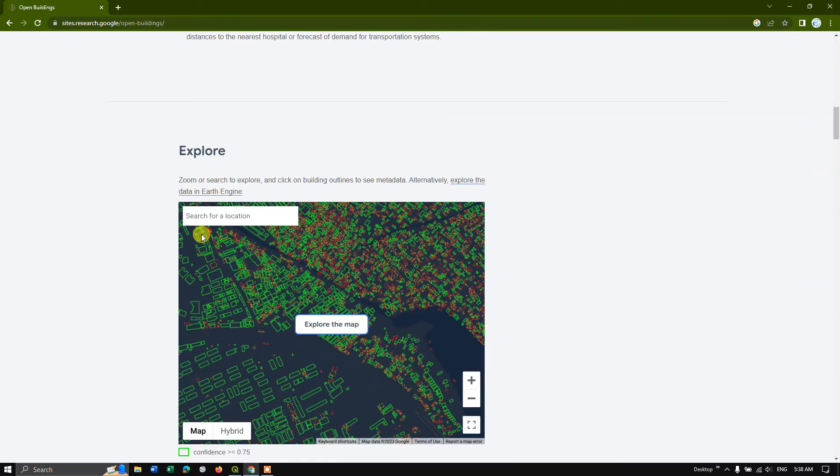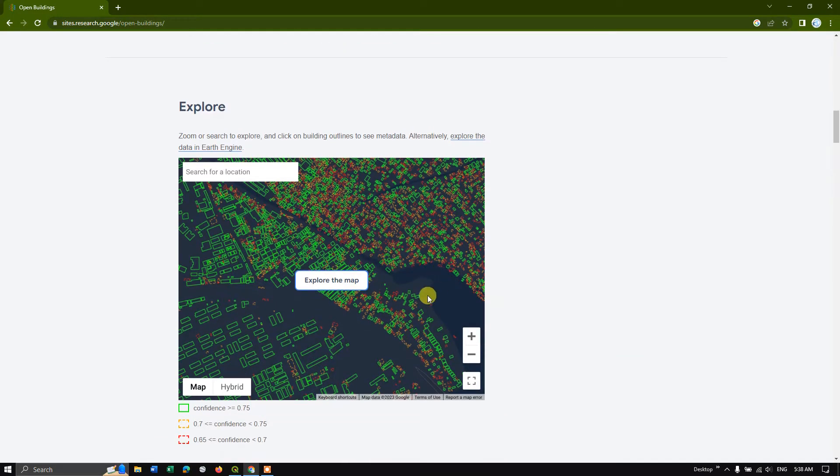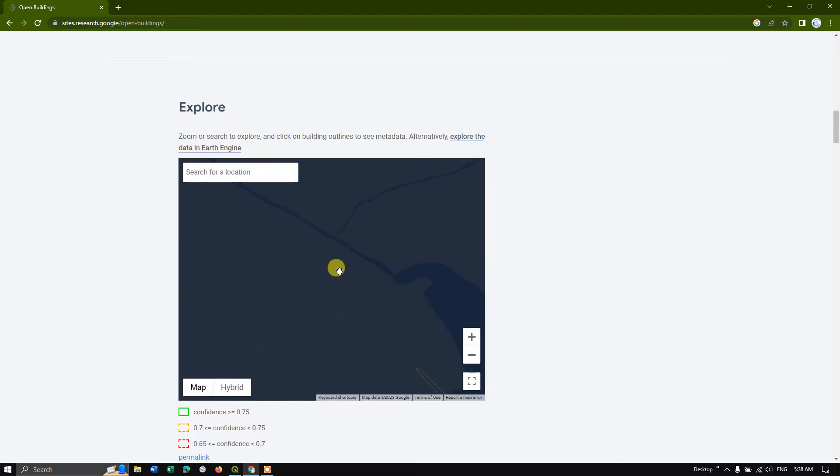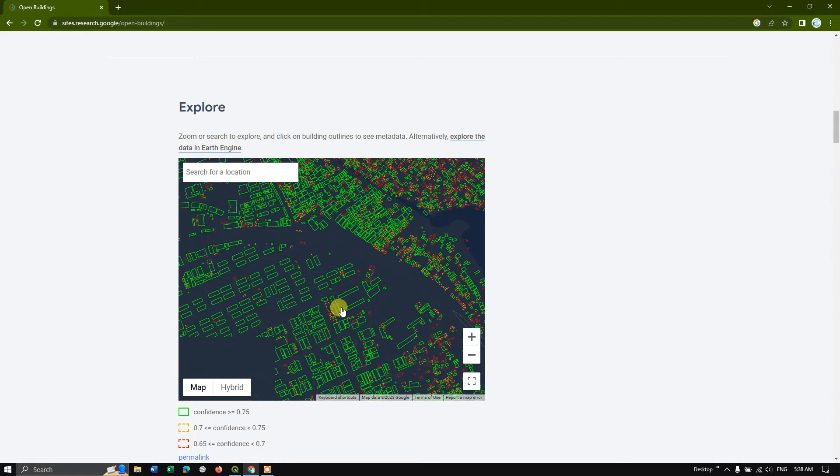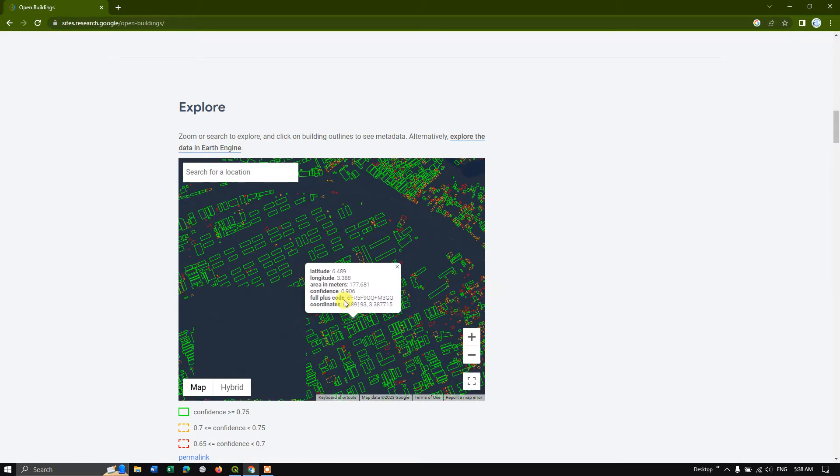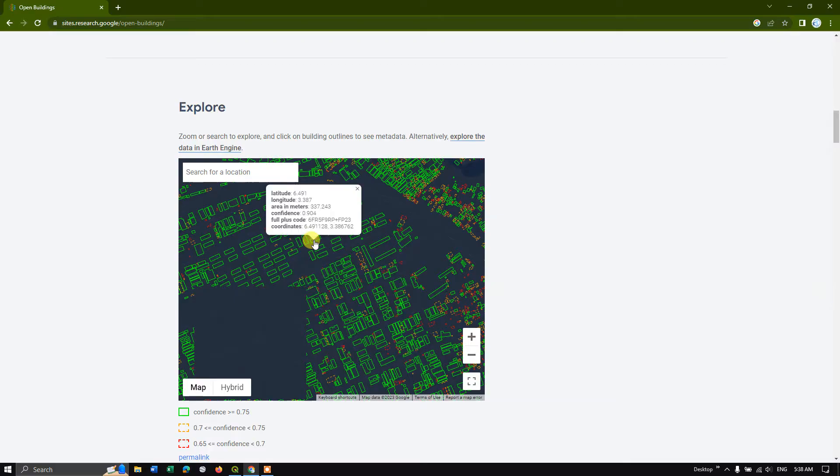So you can also explore the map by clicking here. You can just explore this map and if you click on each polygon, you can see some information is available, lat long area, confidence.